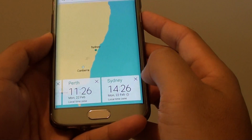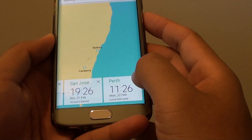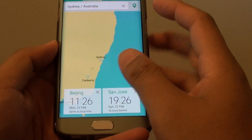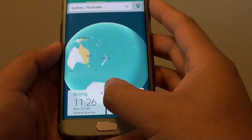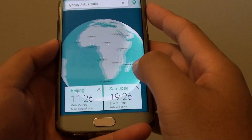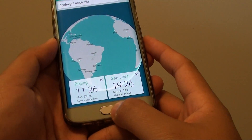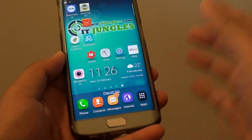If you don't want a clock anymore, you can tap on the delete button and this will remove the clock from the screen. And that's it. Finally, you can press on the home key to go back to your home screen.